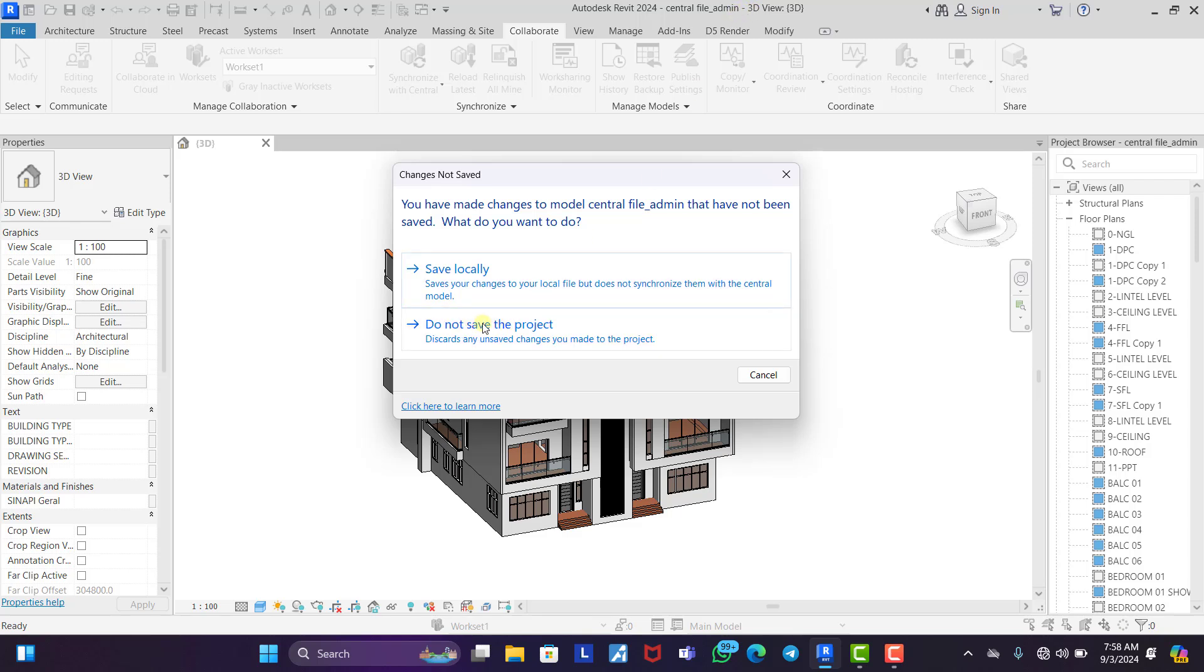If you want to save it, fine. If you don't want to save it, no problem. We need to save it so that I can show you how to detach it.